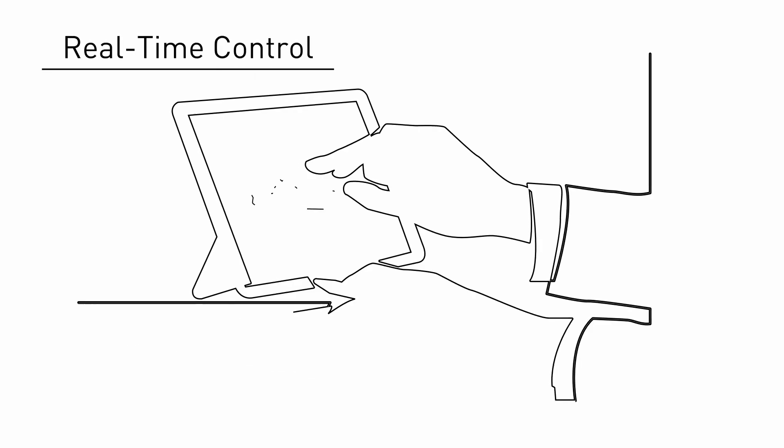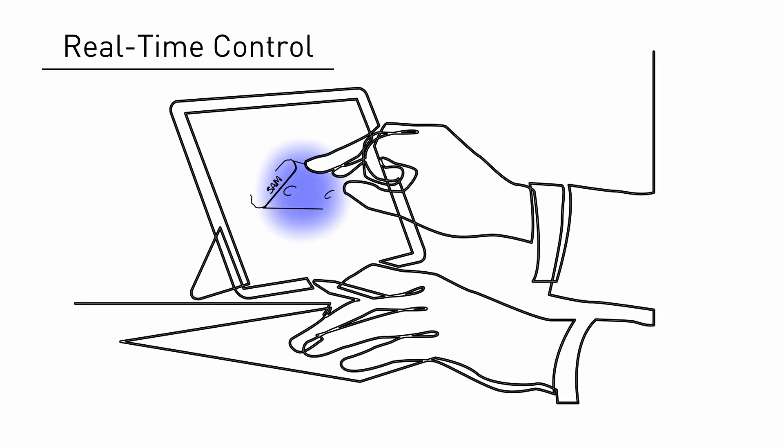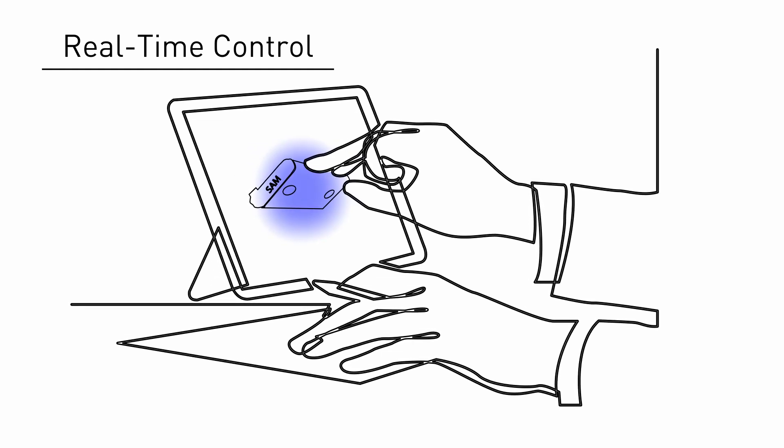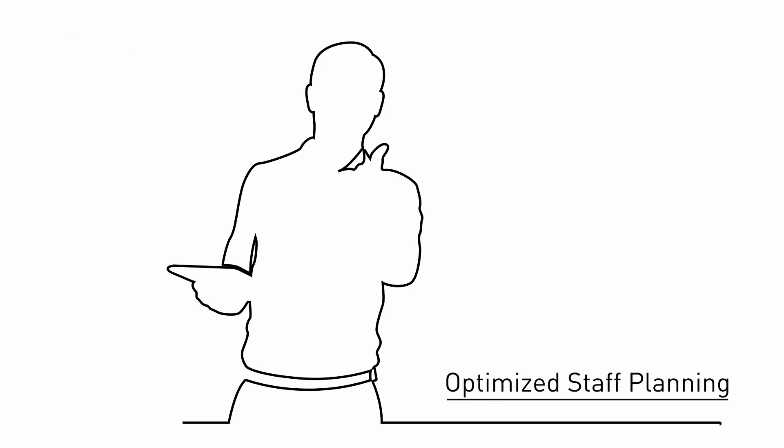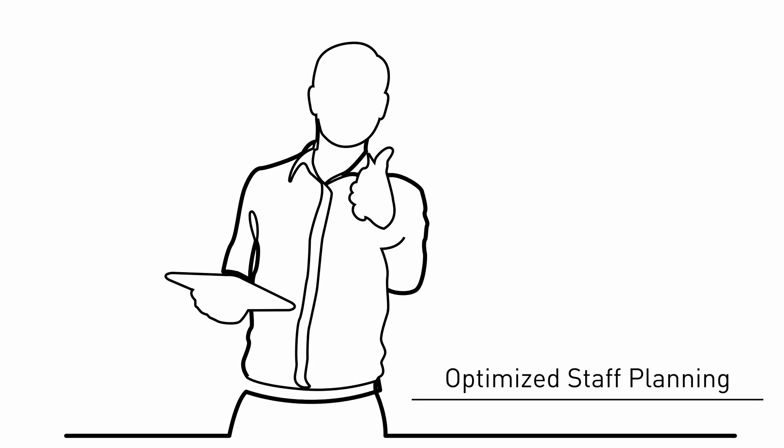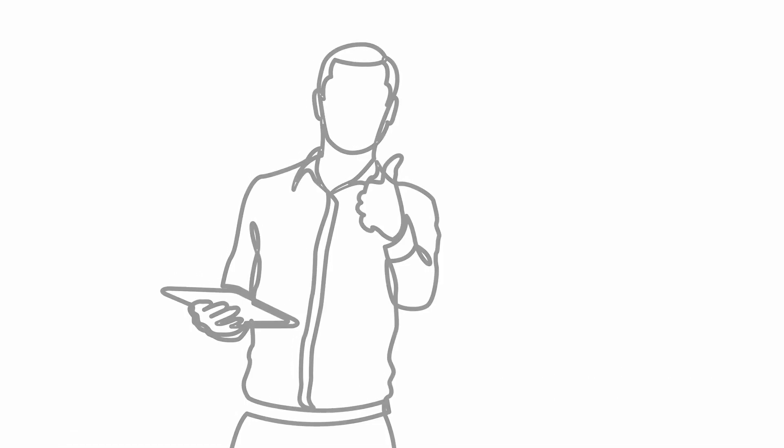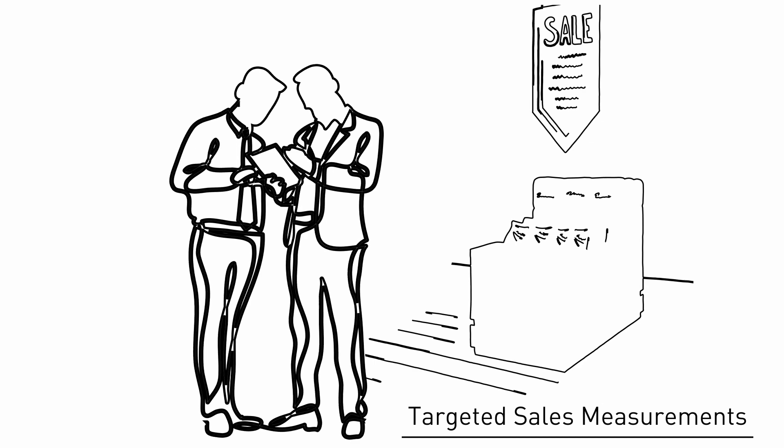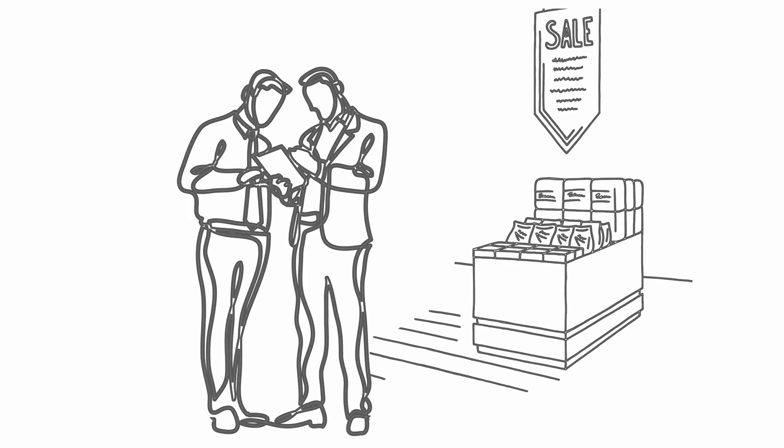Push messages via the app and emails support your staff while controlling access to the showrooms. Optimize your personnel planning in real time and develop your sales promotion measurements whenever and wherever you want.